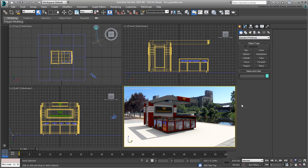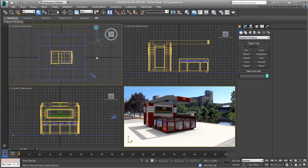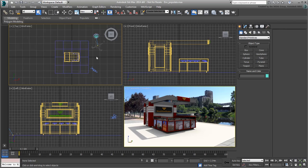For now, we'll do with what we have. If you need to, open the file environment-populate.max to continue where the last movie left off. First, you need a couple of pedestrian flows on either side of the kiosk. Right-click the top view to make it current. It's easier to place flows in that view. If you need to, zoom back a little.